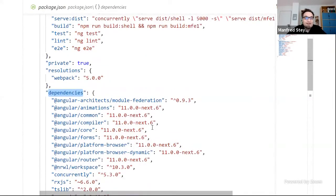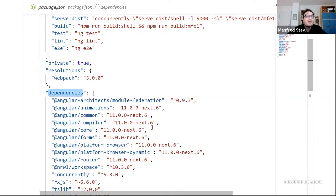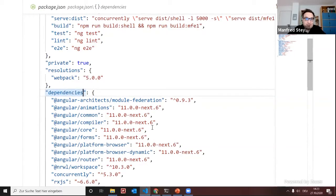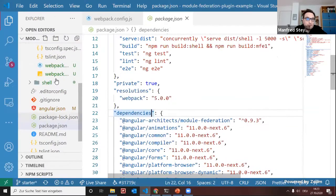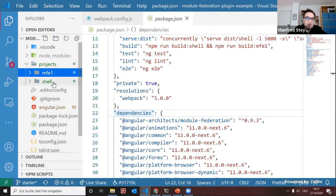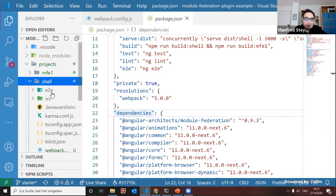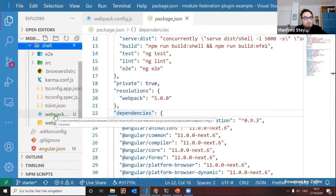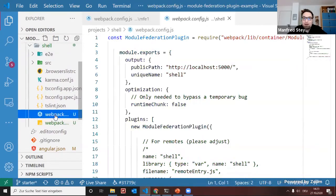This is a beta version. Hopefully the final CLI 11 version will work nicely with Webpack 5. Currently, it's good enough for playing around and doing prototypes, and hopefully it will be improved by the time the official version 11 ships. Now let's also configure the shell. Moving to the shell's projects folder, we also have a webpack configuration here — the same boilerplate: public path, unique name, and the runtime check bypass for the beta version.